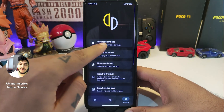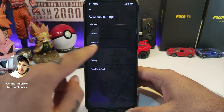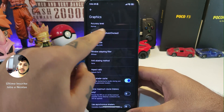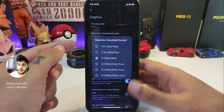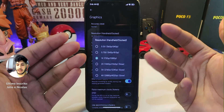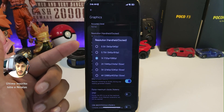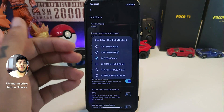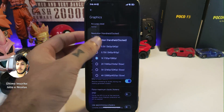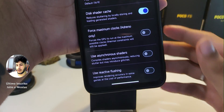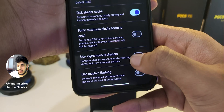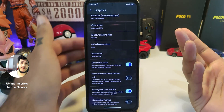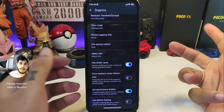You can also go to Settings, then Advanced Settings, then Graphics, and click on Resolution. This will allow you to lower the graphics so the game can run properly on your device. Also, turn on Asynchronous Shaders for better performance while gaming.